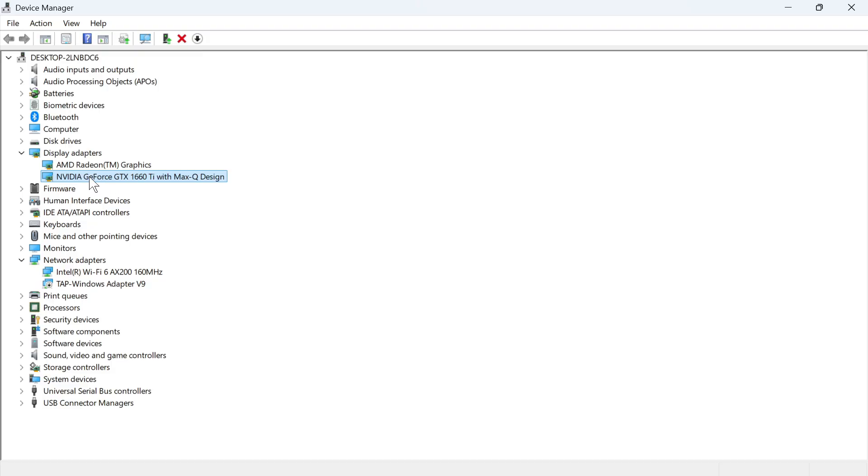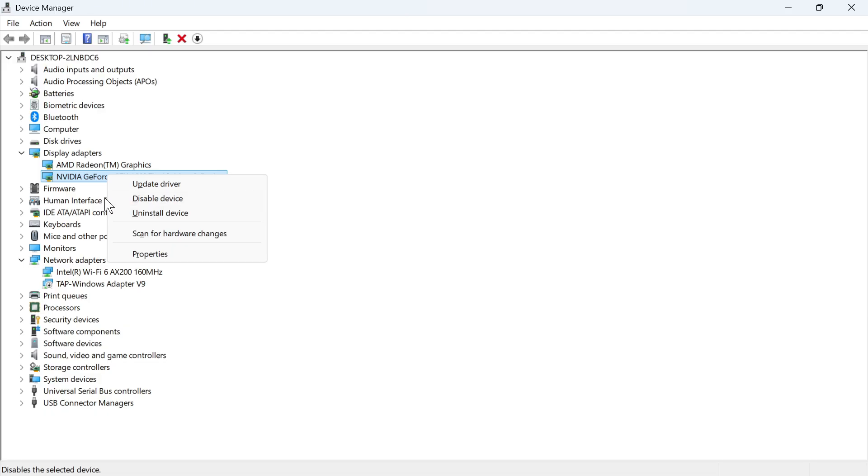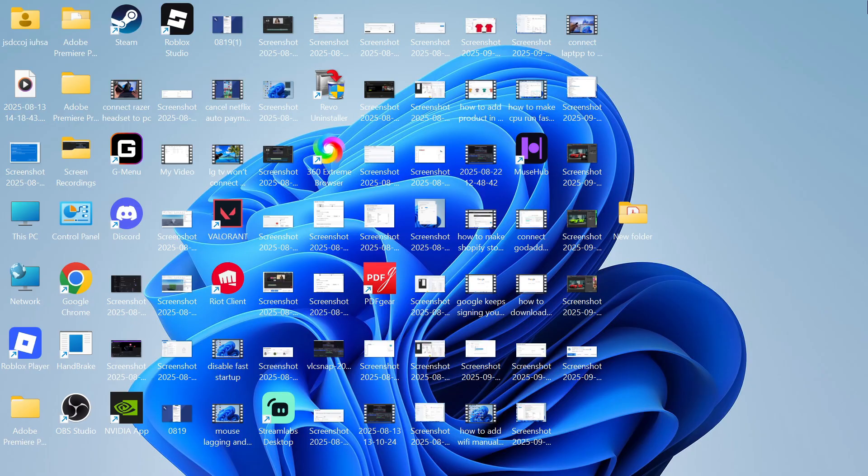First of all, just make sure the NVIDIA card's not disabled by right-clicking on it and clicking on enable device. I can only see disabled device, and that's because my NVIDIA card is already enabled. Once you've done that, you can head back over to the NVIDIA control panel, and you can check to see if that's now working.